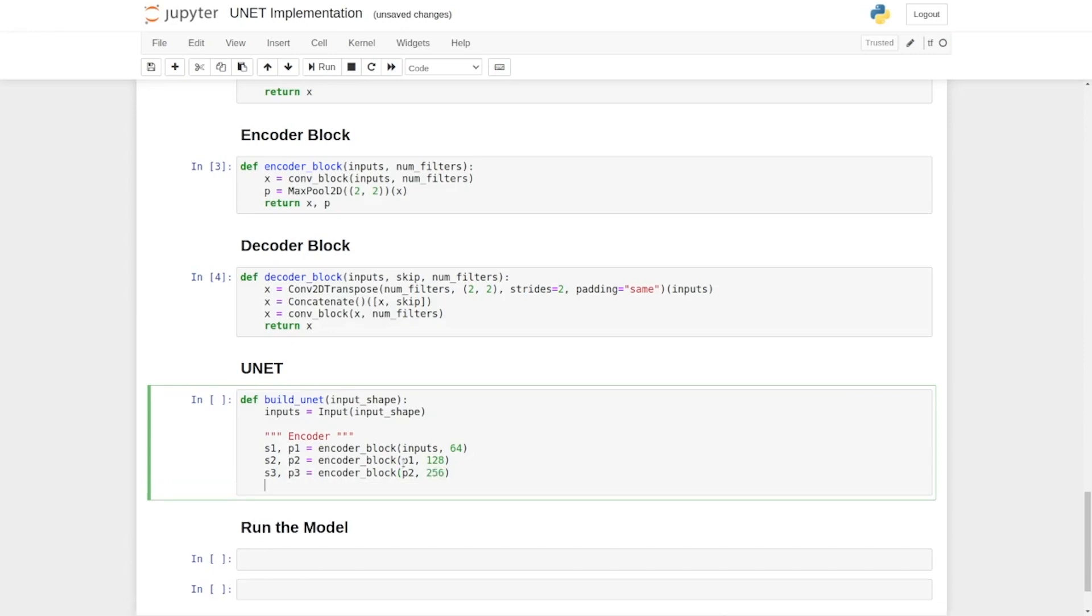Now it's time for the last encoder block, S4, then P4, then we will call our encoder block function, input as P3, and the number of filters will again increase to 512. So this is the encoder block.